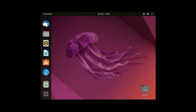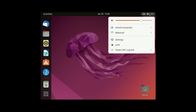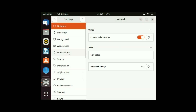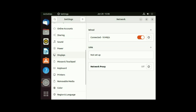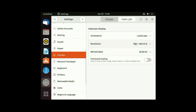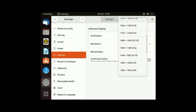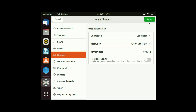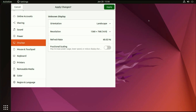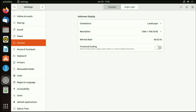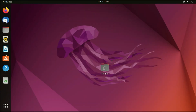Now first I will fix the resolution. On the left side, select display. Now you can see the resolution option. Set your resolution, then click on apply, and then keep changes. Now you can see — it looks fine.